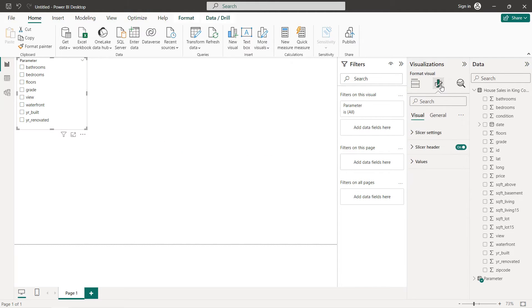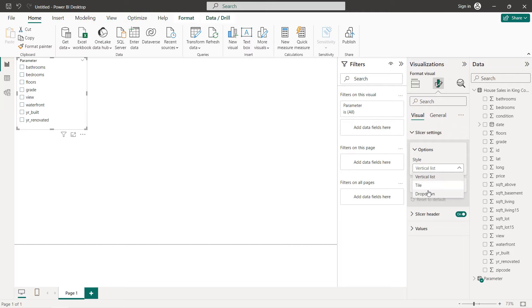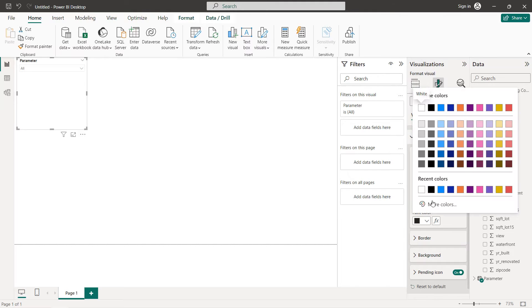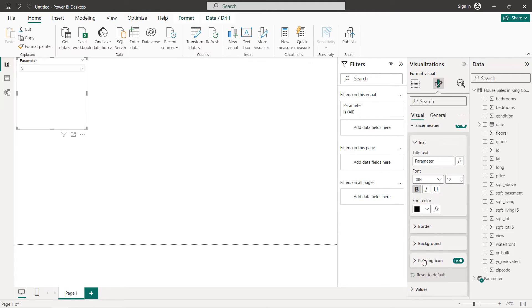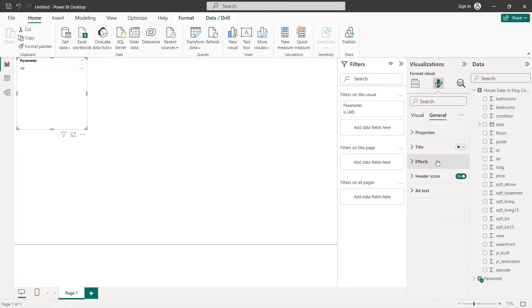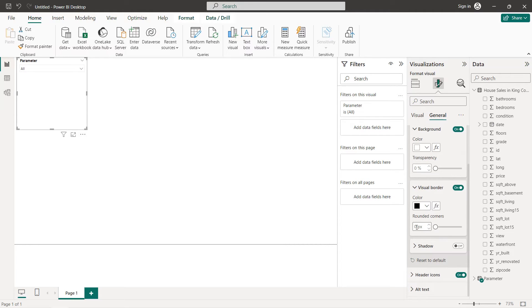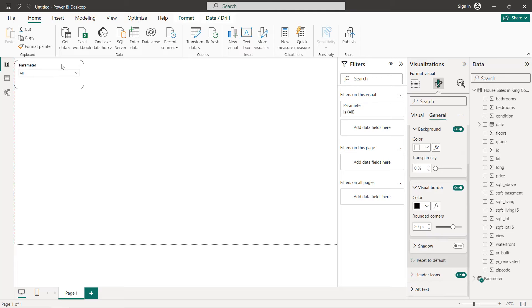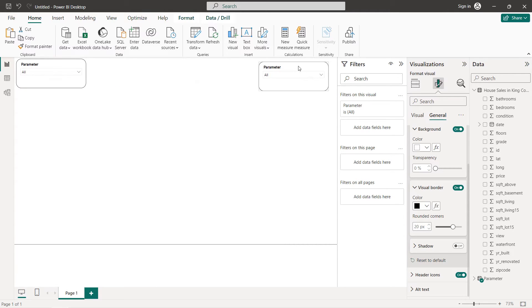For the format settings, the style will be dropdown, the header will be bold and black, and same thing for the values. We also add a border set to 20. We can decrease the size of the parameter slicer and copy-paste it to position it on the canvas.